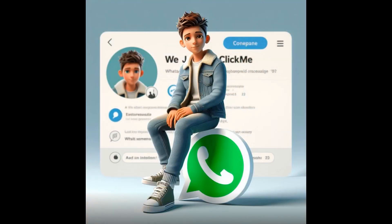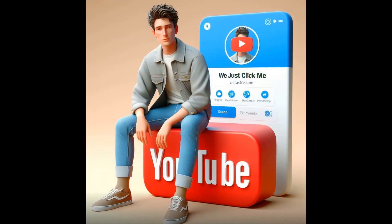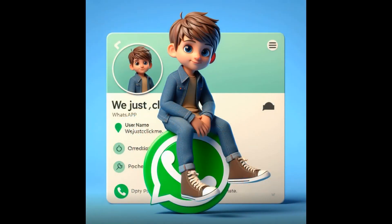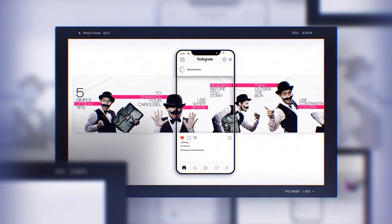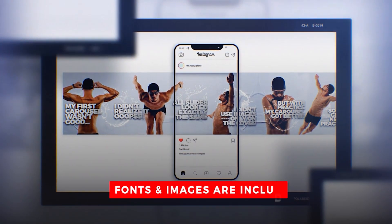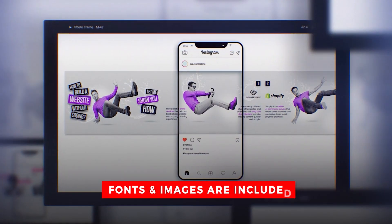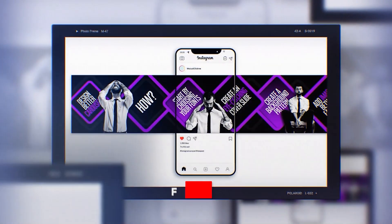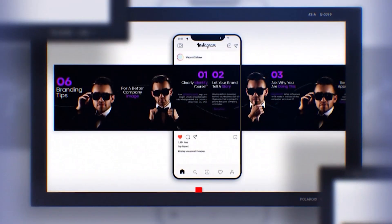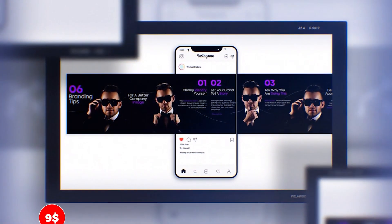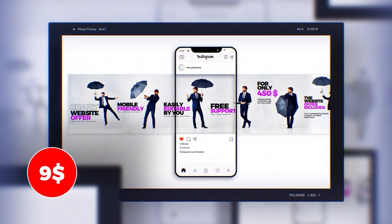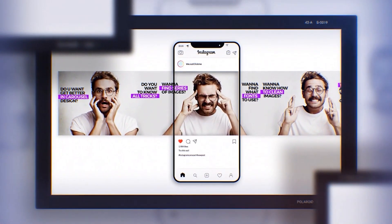That's it. Hope you liked it. I made 18 Instagram carousel Photoshop templates for you. All fonts and images are included in these premium templates. You can easily edit these templates in Adobe Photoshop. You can also easily customize them as you like.